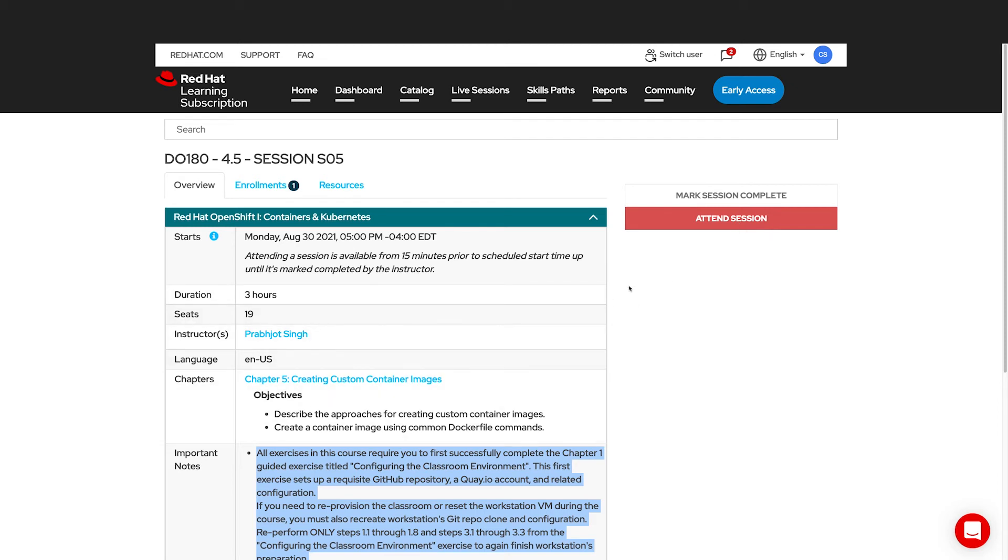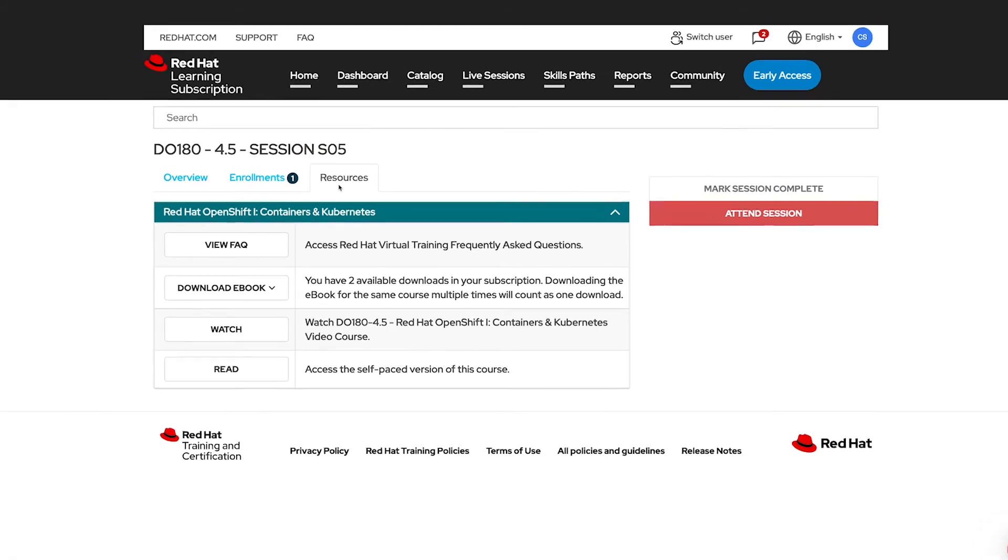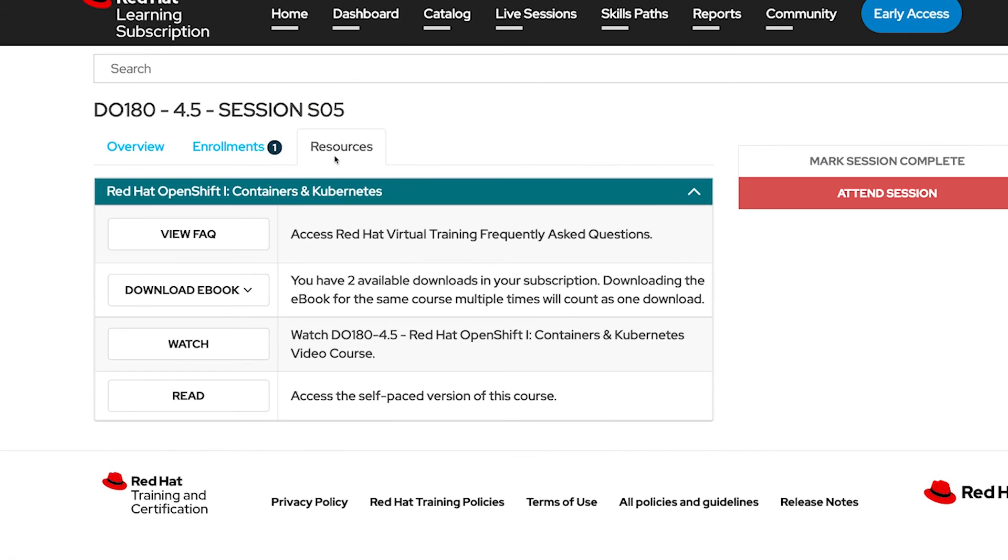After sessions are over, we advise you to fill out the survey so that we can improve your experience. Any resources related to this session are available here, such as the eBook that you can download and follow along with, links directly to the course content itself, as well as an FAQ.